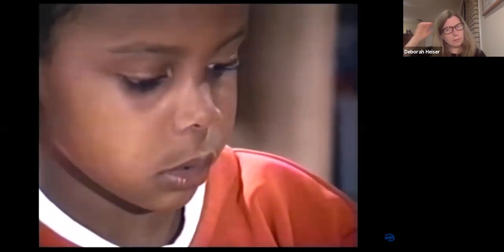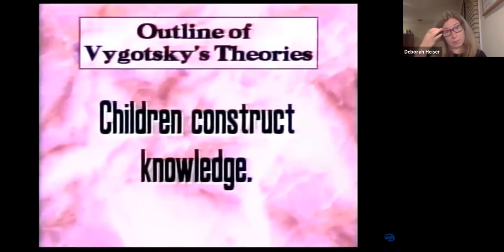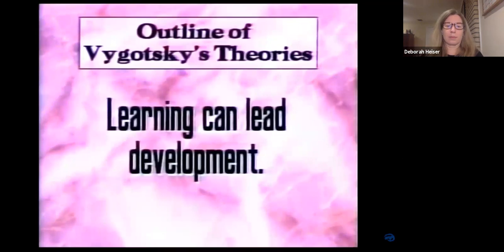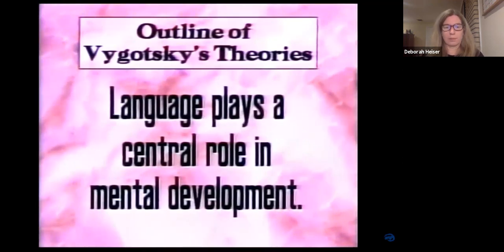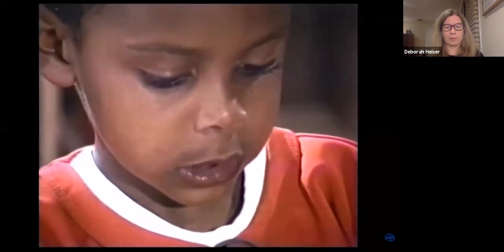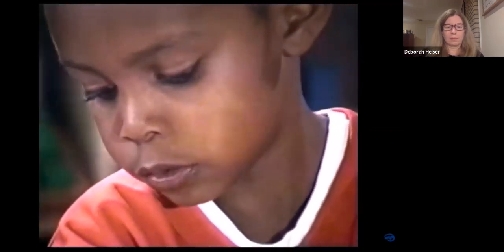[Vygotsky video clip] Vygotsky would argue that writing nudges a child towards a concept of the symbolic nature of number. Children construct knowledge; learning can lead development; development cannot be separated from its social context; and language plays a central role in mental development. Vygotsky envisioned a more complex relationship between development and learning than either the young Piaget or Pavlov had conceived, giving great value to assisting children to use strategies to further their intellectual capacities.